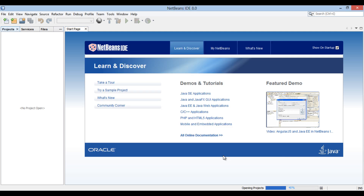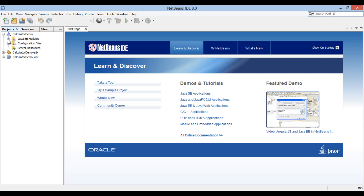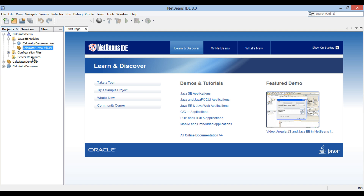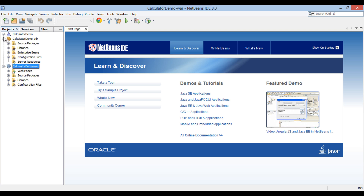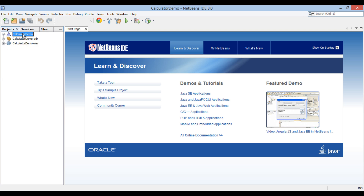In the Projects tab, 3 modules get created. It has the calculator demo enterprise application. It has two Java EE modules pointing to two applications: calculator demo WAR and calculator demo EJB. Calculator demo WAR has all the web components and calculator demo EJB has all the EJB components. Let's go to calculator demo EJB and create a session bean.